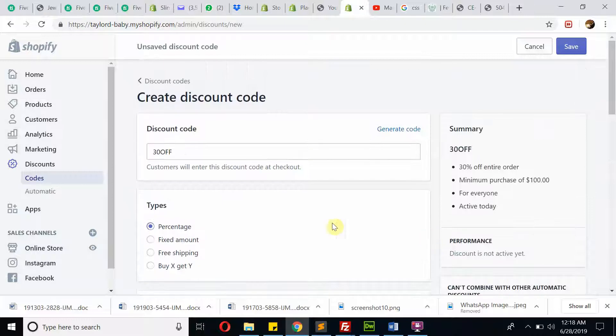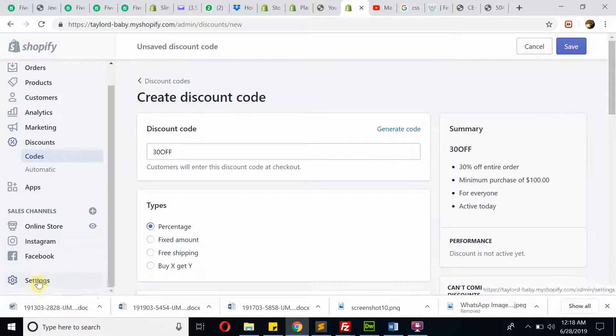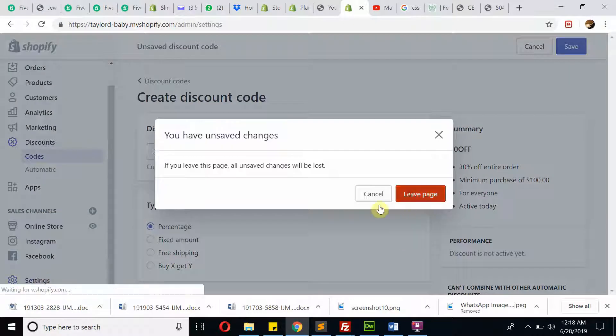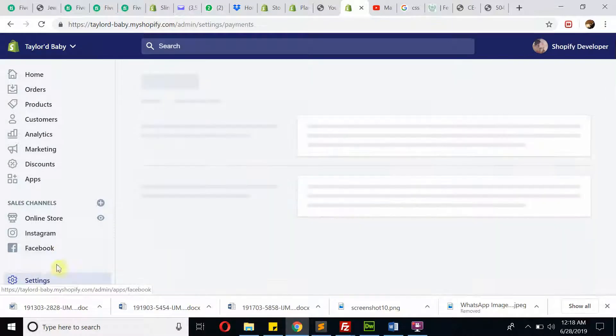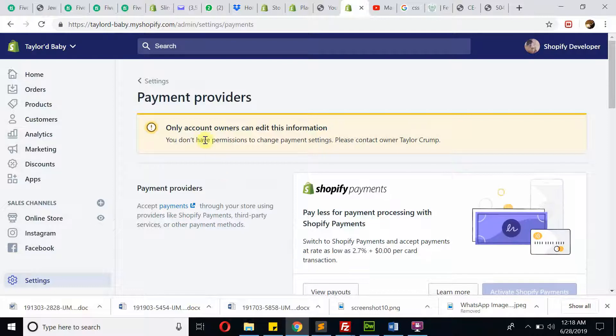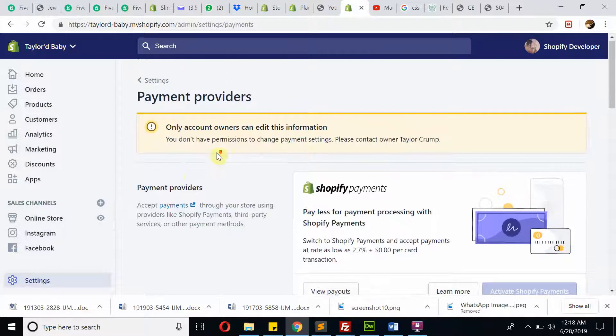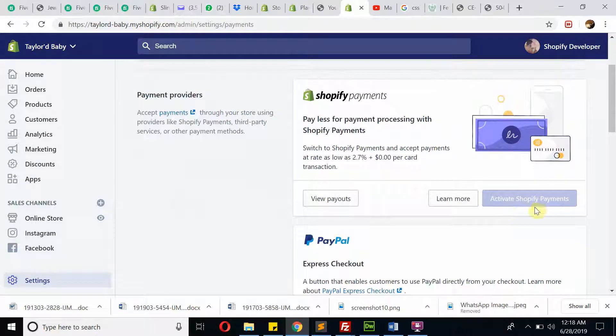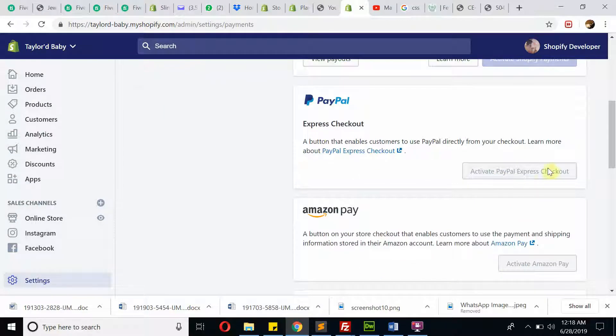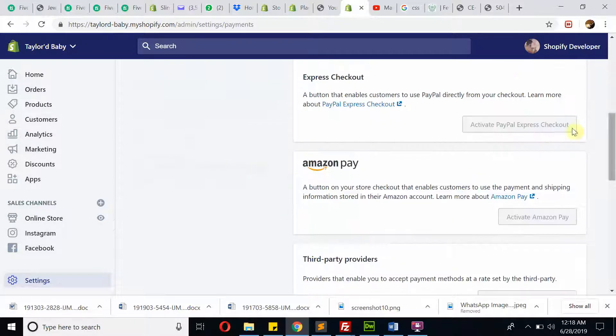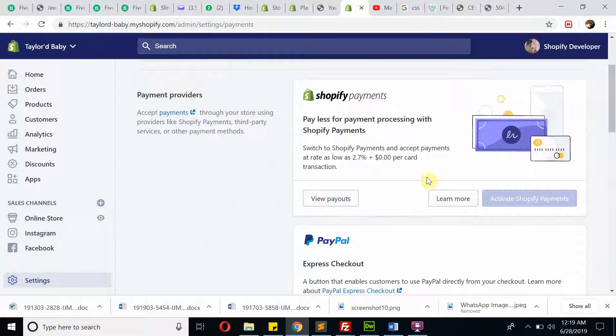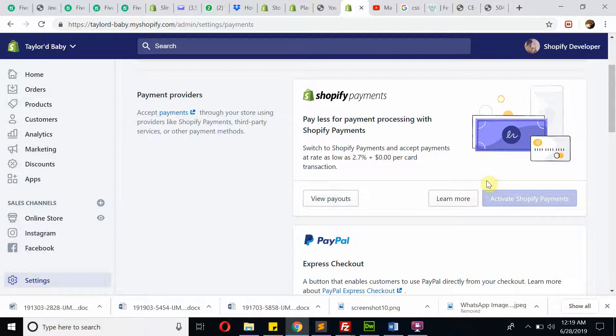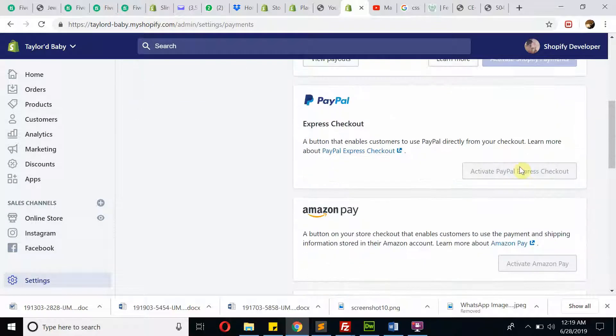Now I'm going to tell you about the payment methods. You can see only account owners can edit this information. You need to come here and click on Activate Shopify payment method. You can do this from here. I'm not getting the exact information, maybe you have done or not. You can do it from here. Thank you so much.